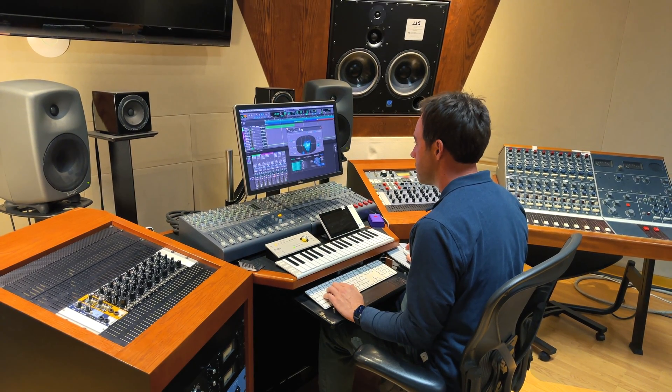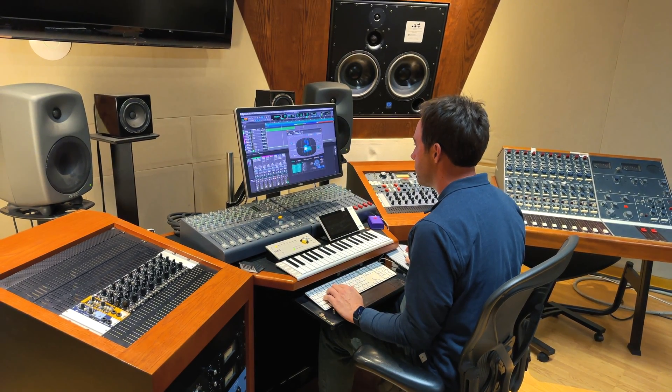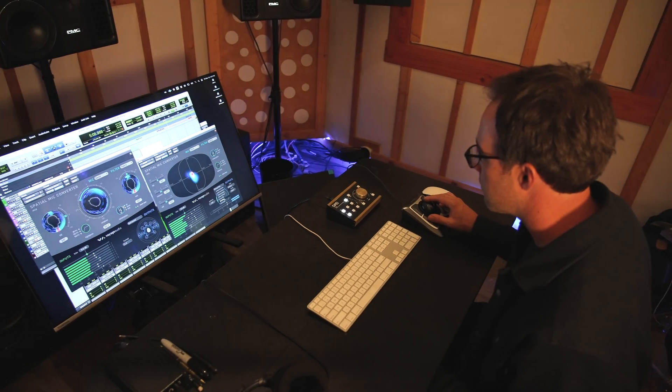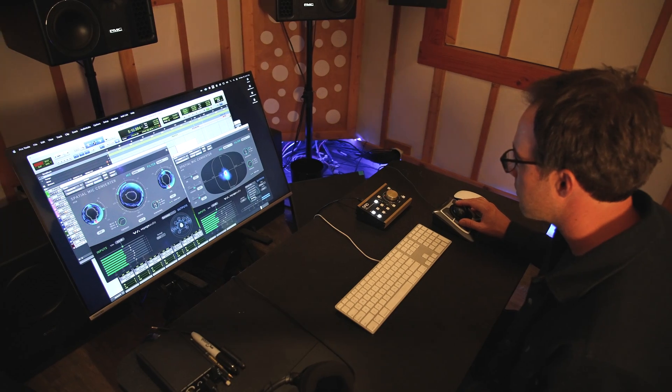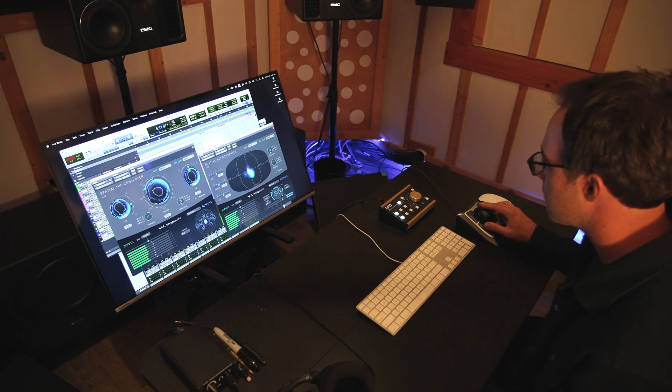All of these software tools by Voyage Audio ensure that you have complete control over your Spatial Audio recording and production process. You can find the download links below this video.